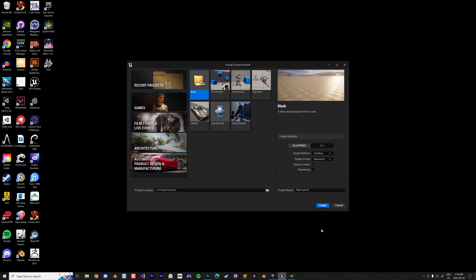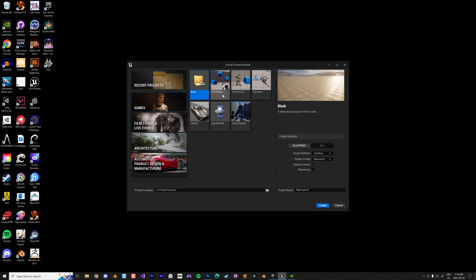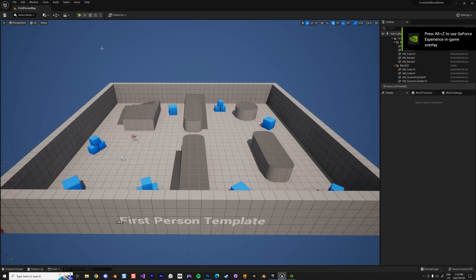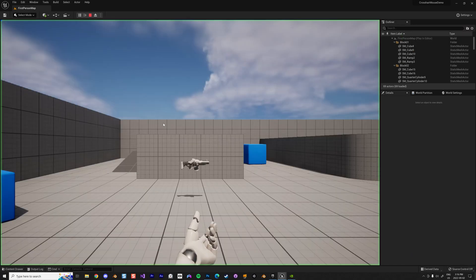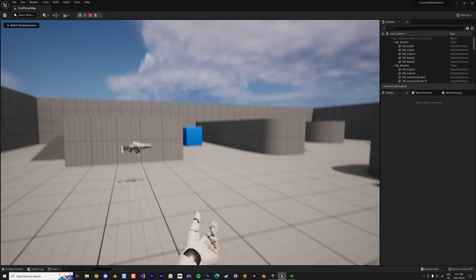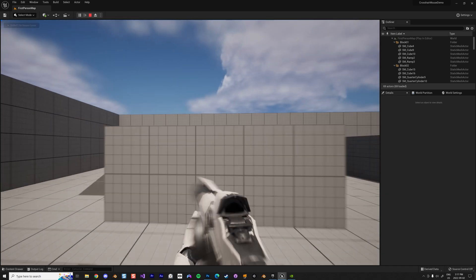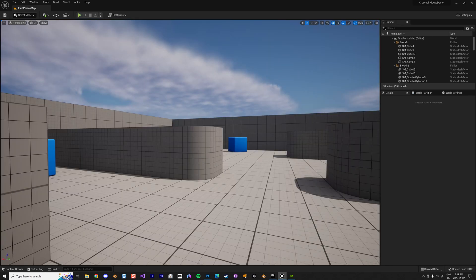Let's start by using the First Person template in Unreal Engine 5. I'm going to create this project. We get everything set up, and if we start the game we're basically having a first person character that moves around.